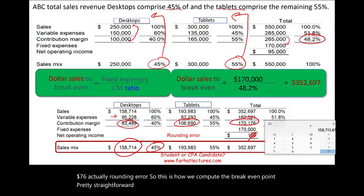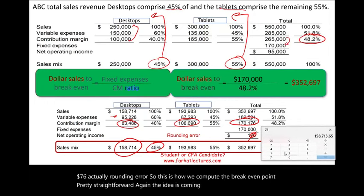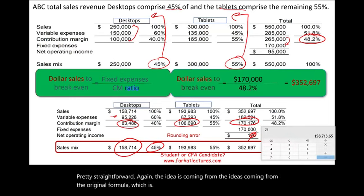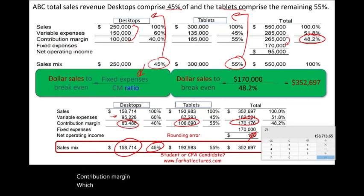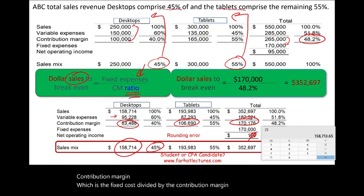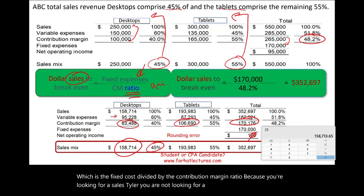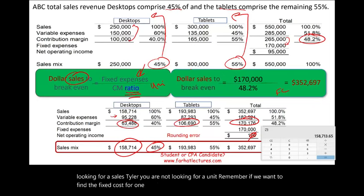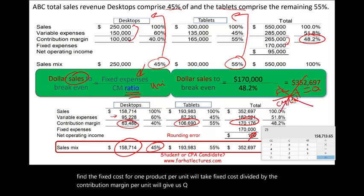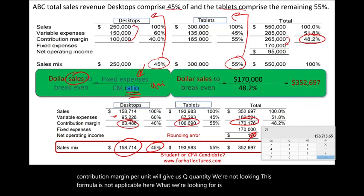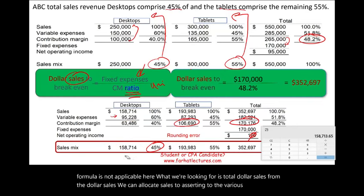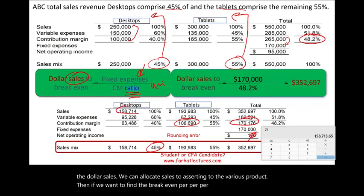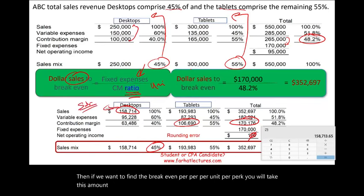The idea comes from the original formula: dollar sales to break even equals fixed cost divided by the contribution margin ratio. We use this because we're looking for dollar sales, not units. If we wanted units for a single product, we'd take fixed cost divided by contribution margin per unit to find quantity. That formula isn't applicable here. Instead, from total dollar sales we allocate to each product, and then if needed we can divide by unit price to find unit quantities for each.